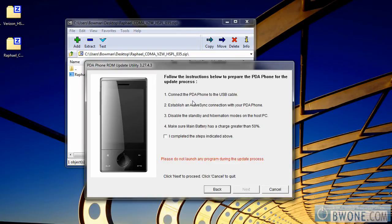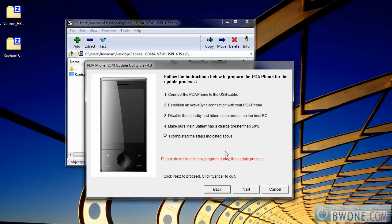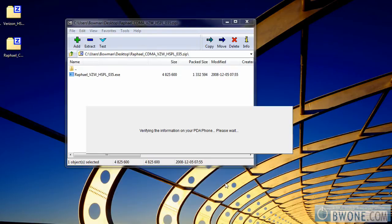Make sure your phone is connected to the computer via USB. You should have an ActiveSync connection from Windows XP or Windows Mobile Device Center if you're using Windows Vista. Disable hibernation and make sure the main battery has a charge greater than 50%. Once you've verified all of these, click the checkbox and click Next.